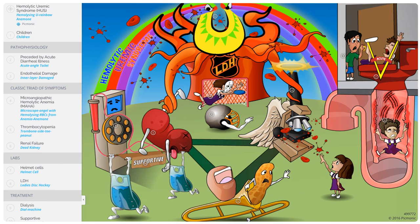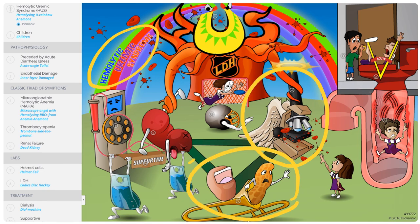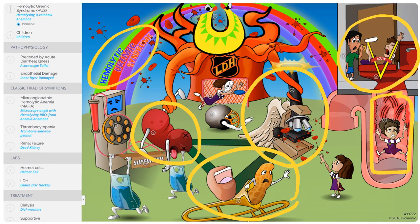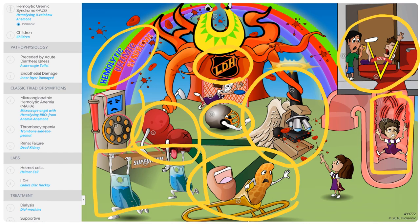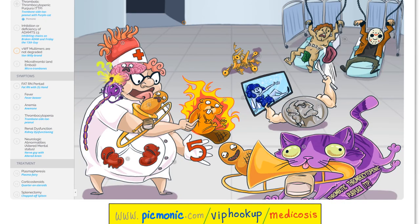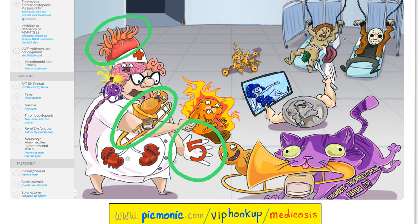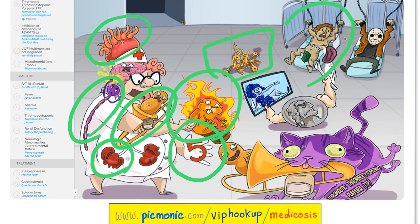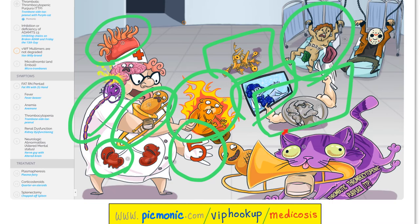Now let's go to Picmonic. HUS — hemolytic uremic syndrome — has a triad of microangiopathic hemolytic anemia, thrombocytopenia, and acute renal failure. Remember there is acute bloody diarrhea, endothelial injury, and blood in the stool. Schistocytes or helmet cells are seen; LDH is high, haptoglobin is low. Treatment is supportive care; if there is kidney failure, initiate dialysis. TTP is a pentad: microangiopathic hemolytic anemia, thrombocytopenia, renal failure, neurological symptoms, and fever. There is a problem with ADAMTS13 and microthrombi formation. Treatment is plasmapheresis and glucocorticoids.